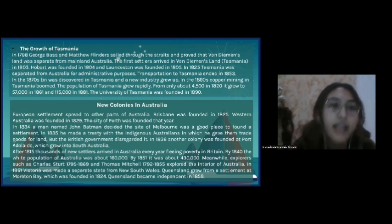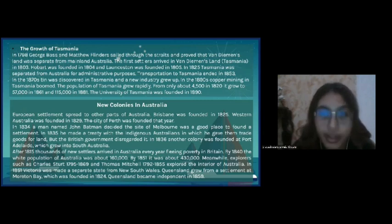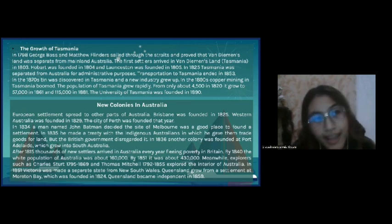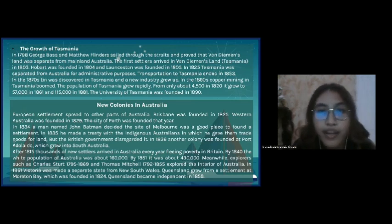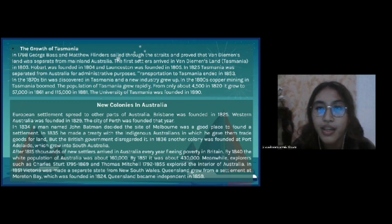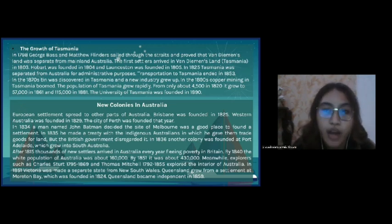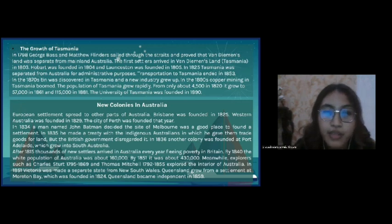The road to Tasmania. In 1798, George Bass and Matthew Flinders sailed through the straits and proved that Van Diemen's Land was separated from mainland Australia. The first settlers arrived in Van Diemen's Land, or Tasmania, in 1803. Hobart was founded in 1804, and Launceston was founded in 1805. In 1825, Tasmania was separated from Australia for administrative purposes. Transportation to Tasmania ended in 1853. In the 1870s, tin was discovered in Tasmania and a new industry grew up. In the 1890s, copper mining in Tasmania boomed. The population of Tasmania grew rapidly and the University of Tasmania was founded in 1890.